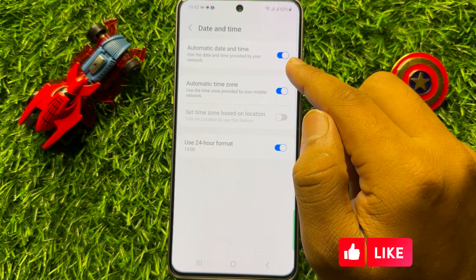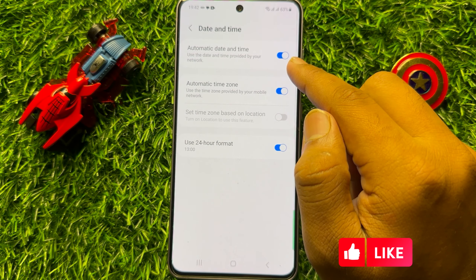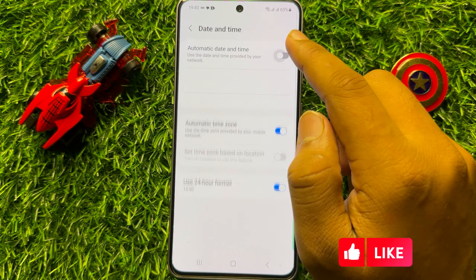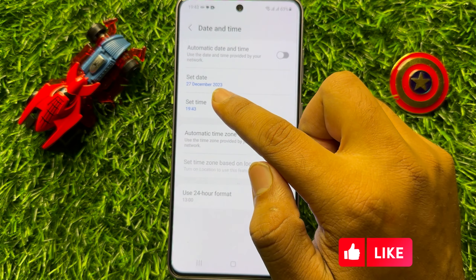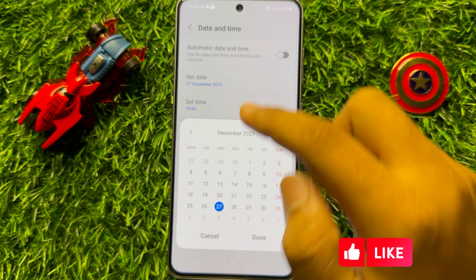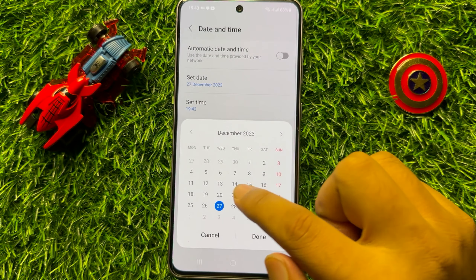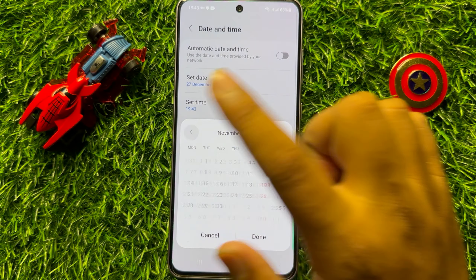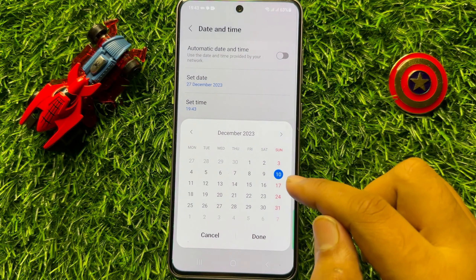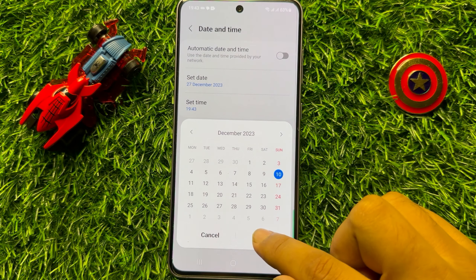If you want to set date and time by yourself, then turn off this button. Then to set the date, click on Set Date and from here you can set a new date. Choose any date, month, or year, and after that click on Done.